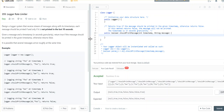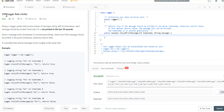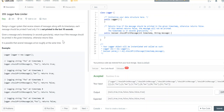Today we are going to see the Logger Rate Limiter problem, this is problem 359. The problem says that you have to design a logger system that receives a stream of messages along with its timestamps. Each message should be printed if and only if it is not printed in the last 10 seconds.